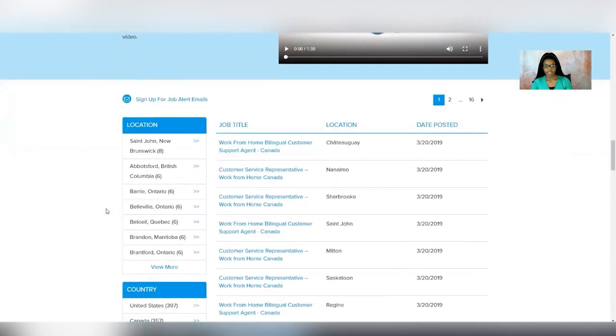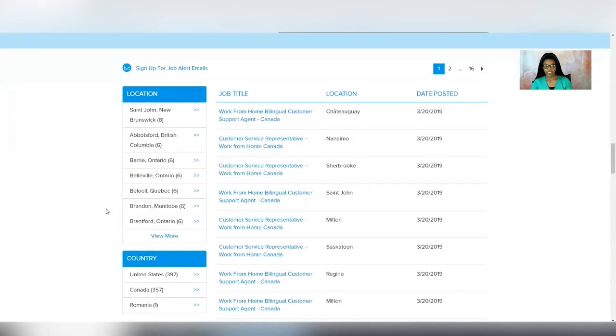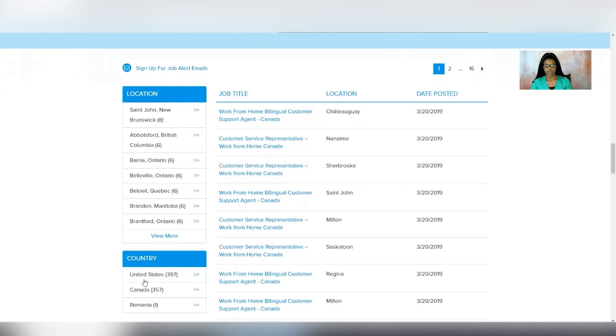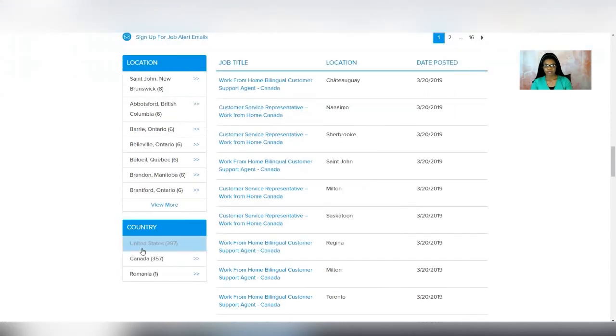When you scroll down, you'll see that they have the United States and Canada, and they even have one for Romania. You can just choose the country you're in. Just for demonstration purposes, I'll click on the United States.